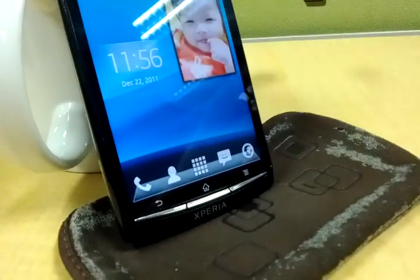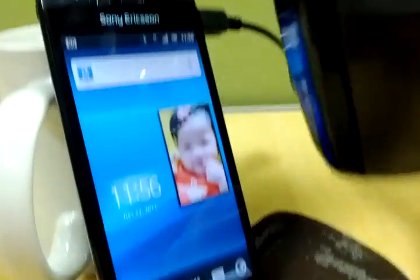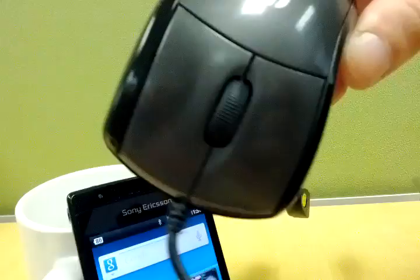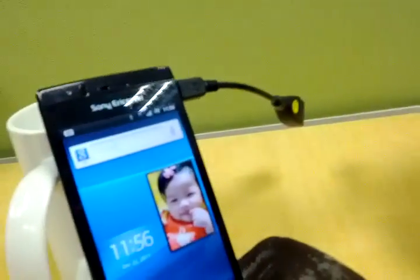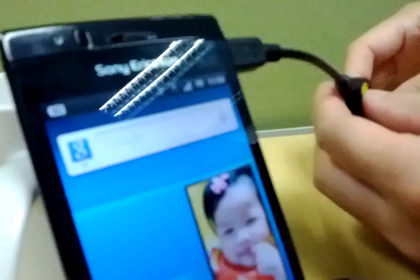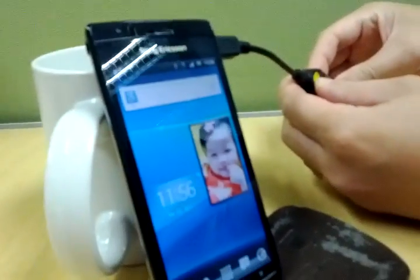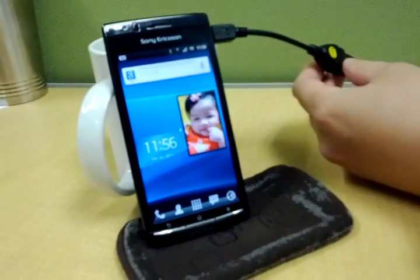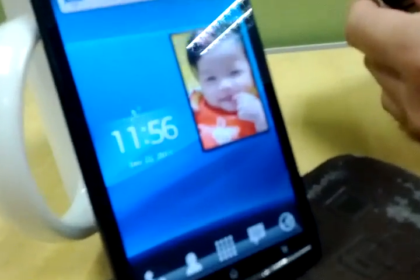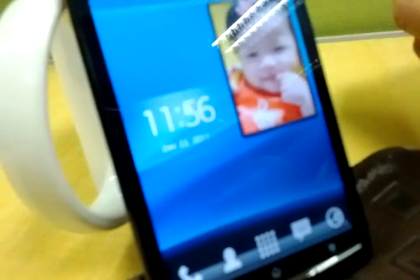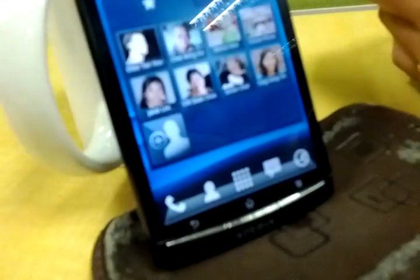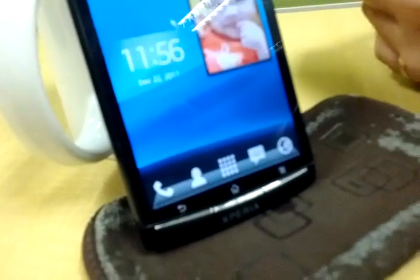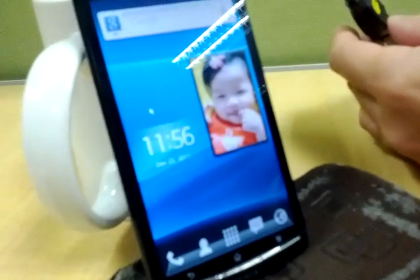You know what this is? It's a mouse — a USB mouse connected to my Android phone. Look at my screen, there's a mouse pointer! Oh my god, can I right-click?